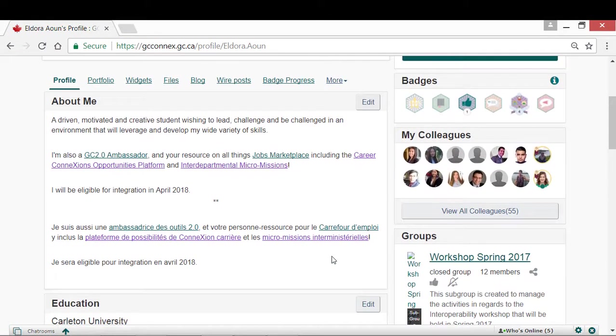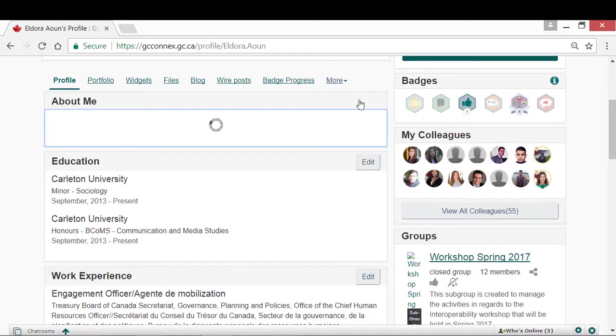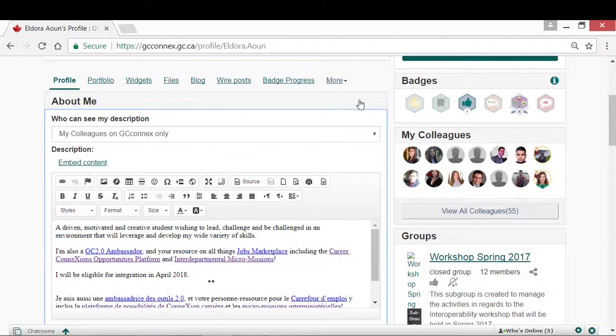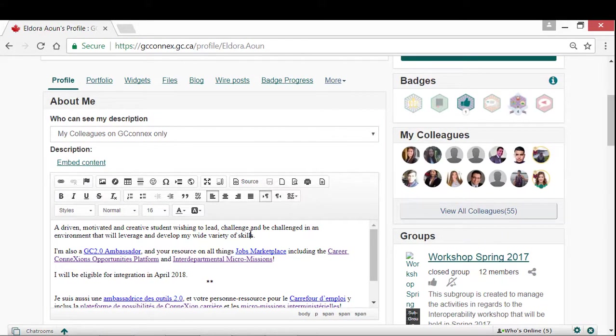The next section in your profile is the About Me. This section is a free text box for users to freely express any professional information they would like to share. This area can be used like a cover letter. You can mention some of your most notable accomplishments, your current work initiatives, your specialization, and your career goals.